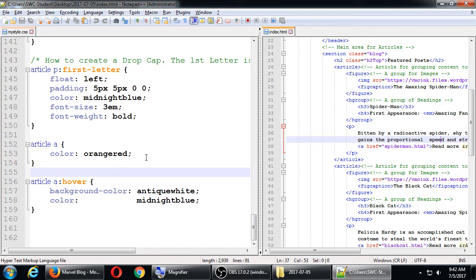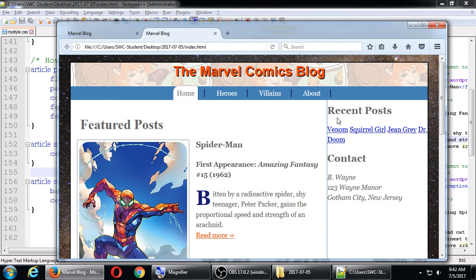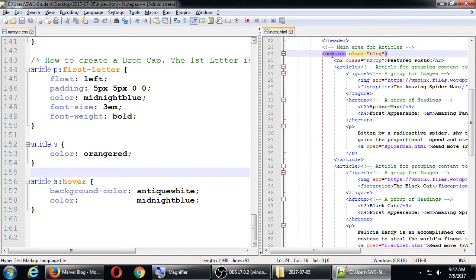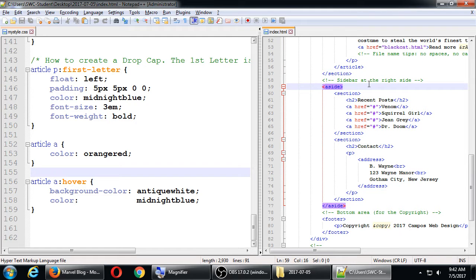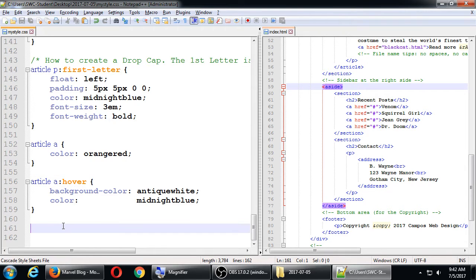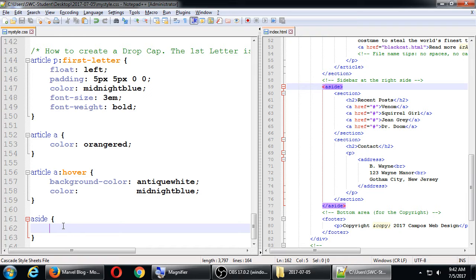All that we've written here has been targeting the main area of the design, the main section of the blog. Now we're going to target the sidebar. We didn't set up the HTML in any special way - we have a section with a class of blog, but we don't have the aside with any sort of class or ID. Since we've only got one aside for the sidebar, we can simplify it by simply targeting the aside tag.